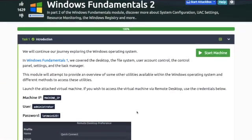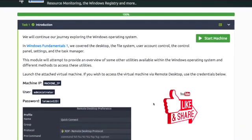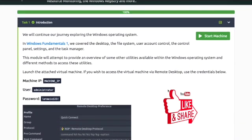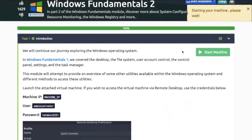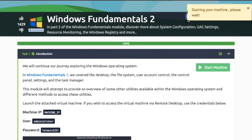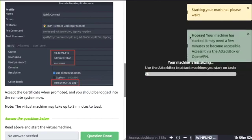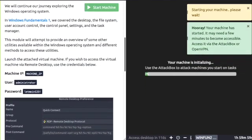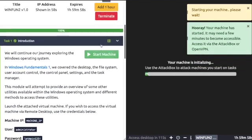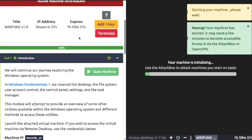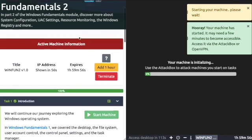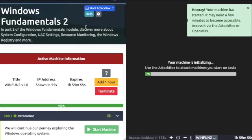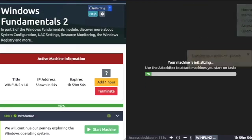Hey girls and guys, welcome back to Windows Fundamentals Part 2, Task 1: Introduction. Start your machine, plus start your attack box if you're using the attack box.